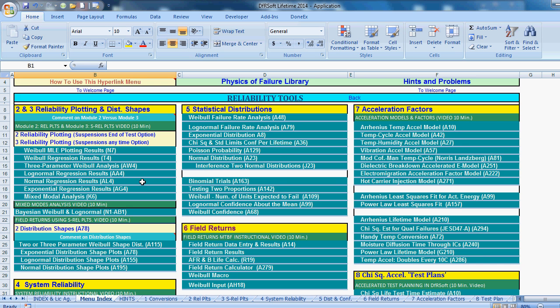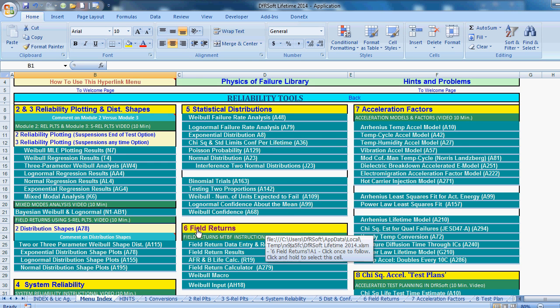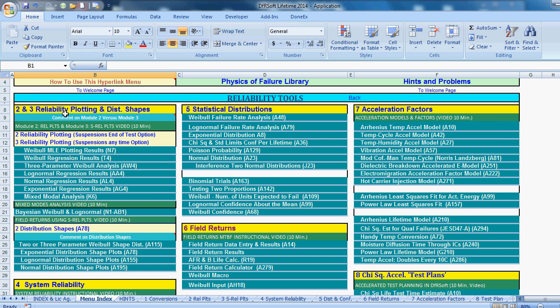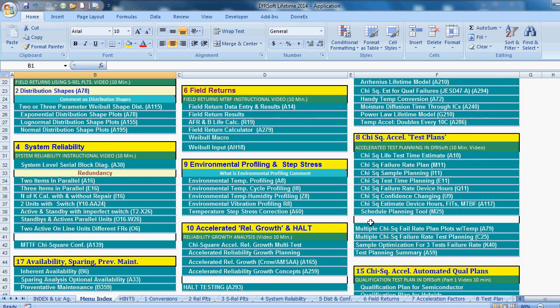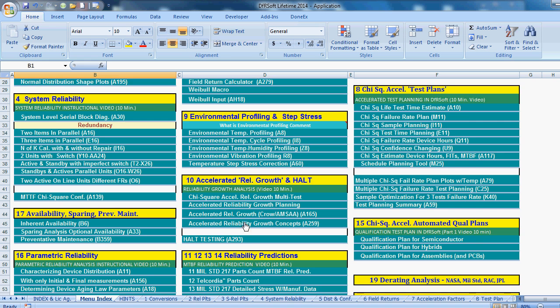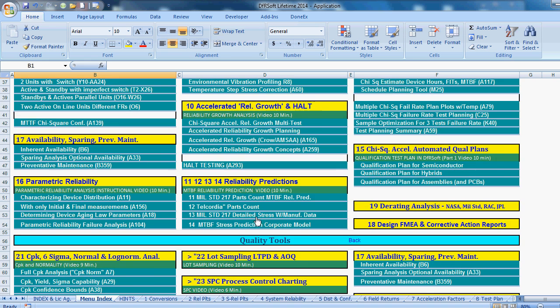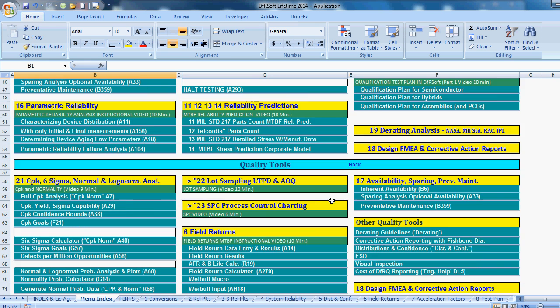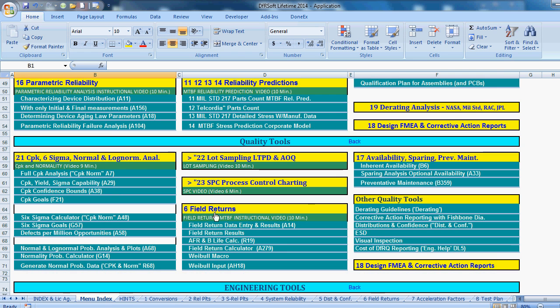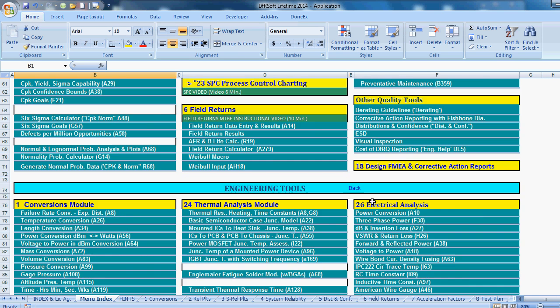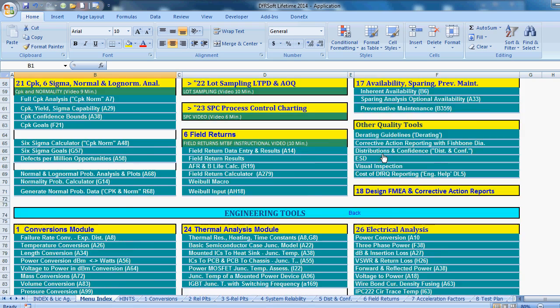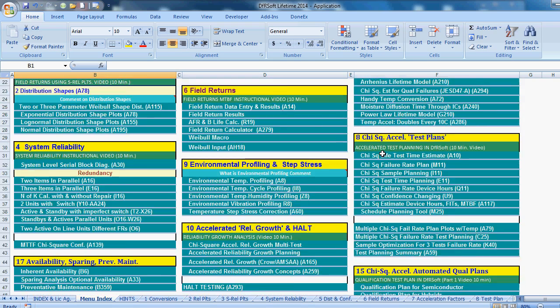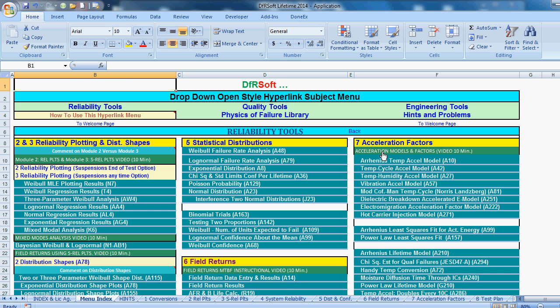And each module is numbered in the reliability area. So the field returns is Module 6. Reliability plottings are Module 2 and 3. System reliability is 4. You get your environmental profiling and dine, accelerated reliability growth. You have lots of tools in DFRSoft. Quality tools, lot sampling, SBC, availability and sparing. Engineering tools like thermal analysis, shock and vibration, electrical analysis, corrosion. So you have an awful lot of tools in DFRSoft for only $285 currently, the current price.